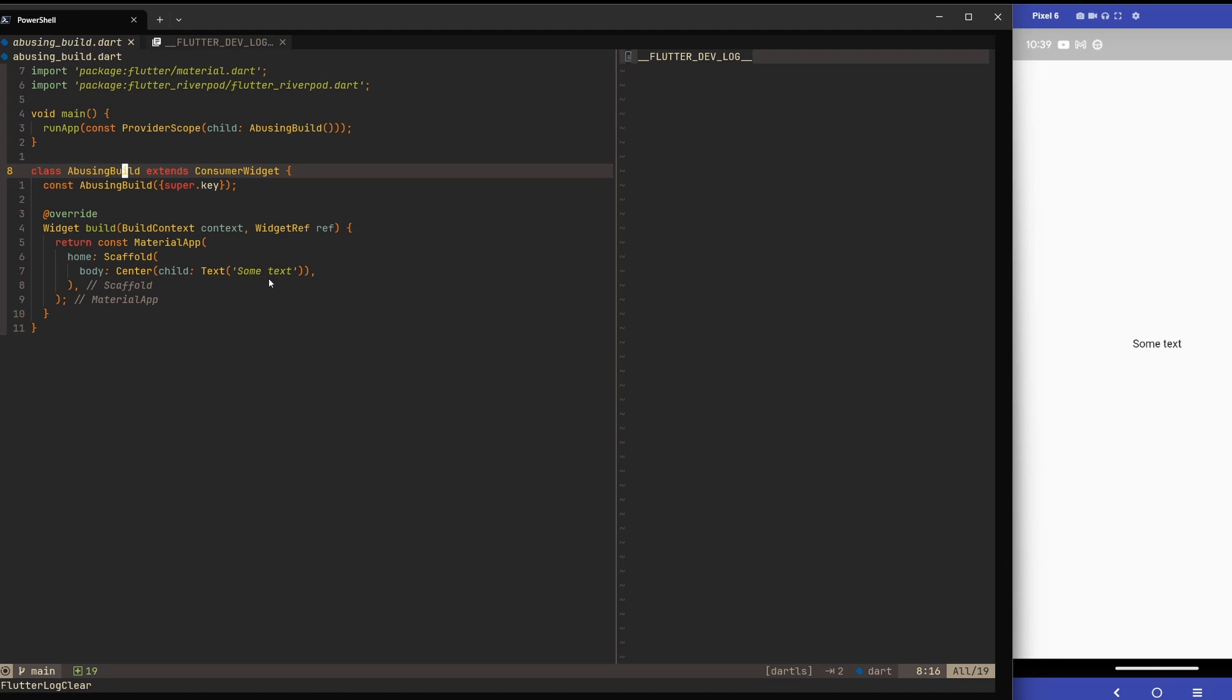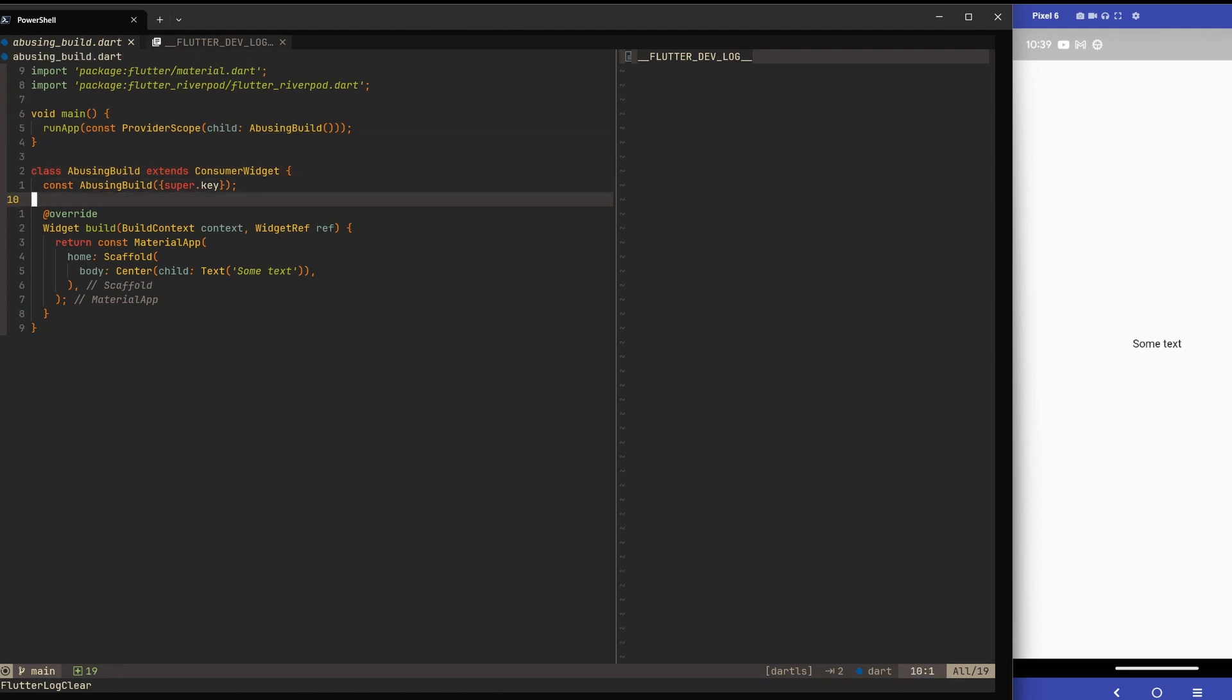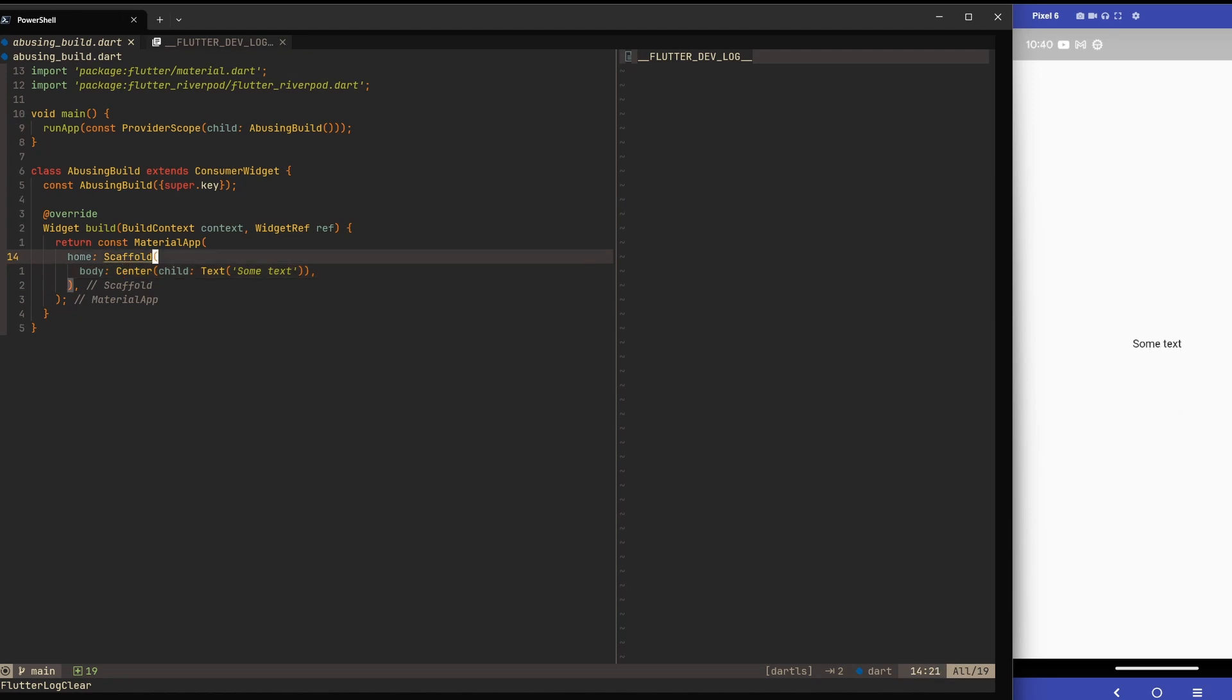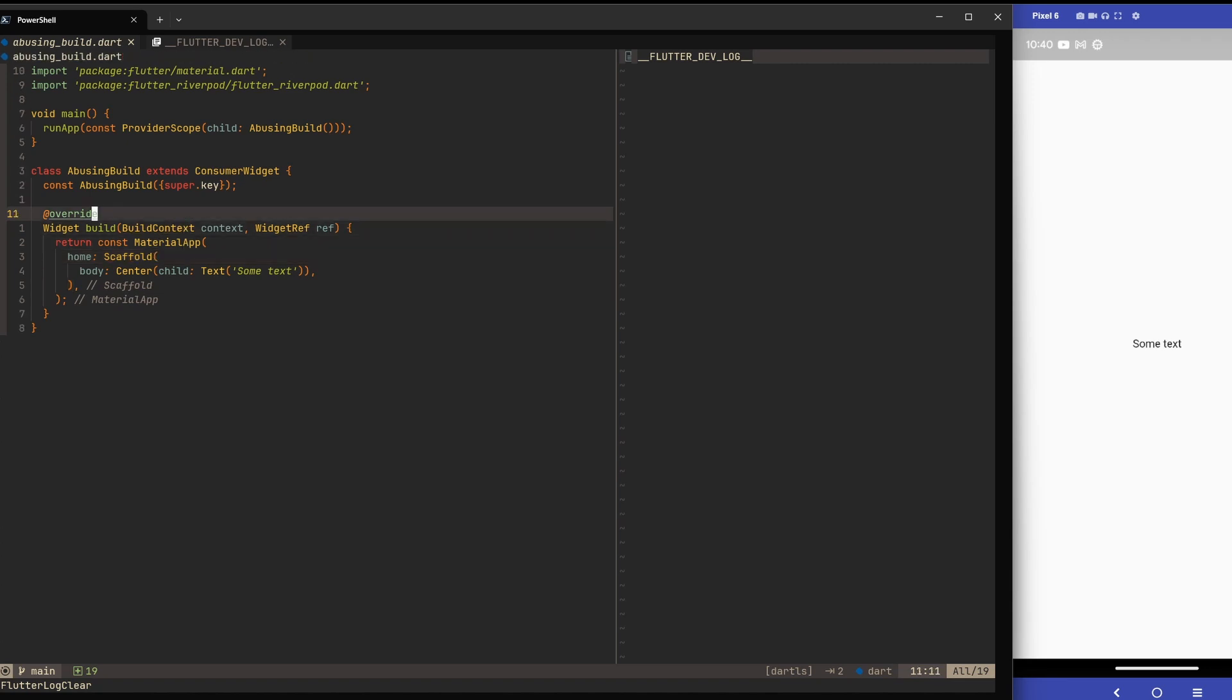Here I prepared a simple application with a provider scope. We will use Riverpod for a certain reason you'll see in a moment. Then we just have this one widget with a build method. It displays a text in the center, and on the right side you can see we have this text displayed.